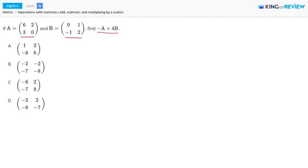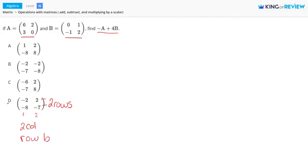A matrix is a rectangular arrangement of numbers in rows and columns. Row by column is how you name the matrix, and this is also its dimensions. Looking at matrix D, we see that it has 2 columns and 2 rows, so it is a 2 by 2 matrix.